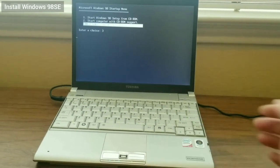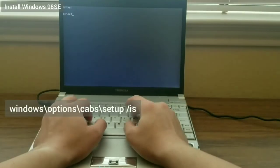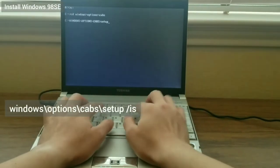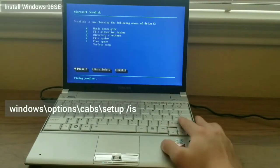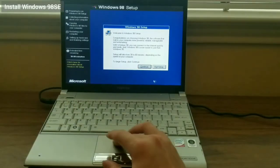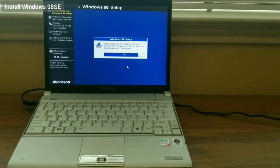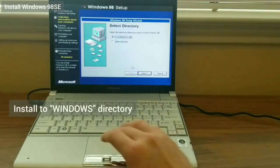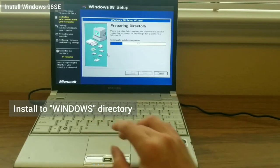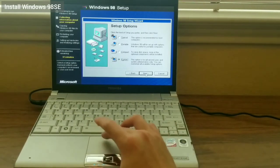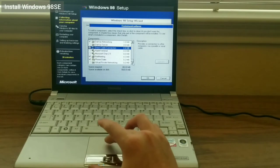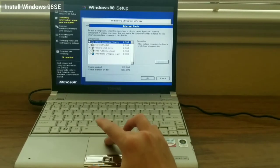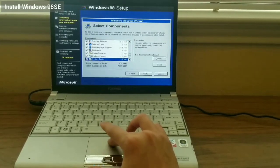I select to boot from CD, but choose to start the computer without CD-ROM support, so I navigate to the Windows Options CABs folder and launch setup. I would advise to launch setup /IS to skip ScanDisk. I install Windows 98 SE into the Windows directory. I choose a custom install so I can select all the components I want.